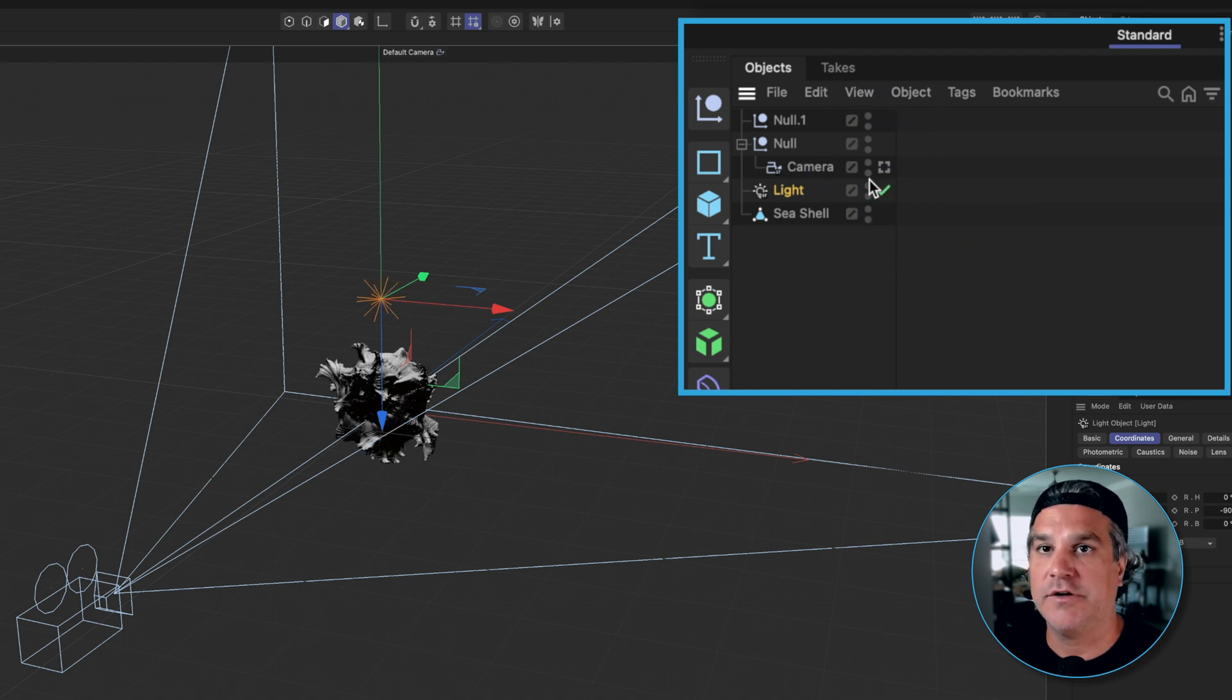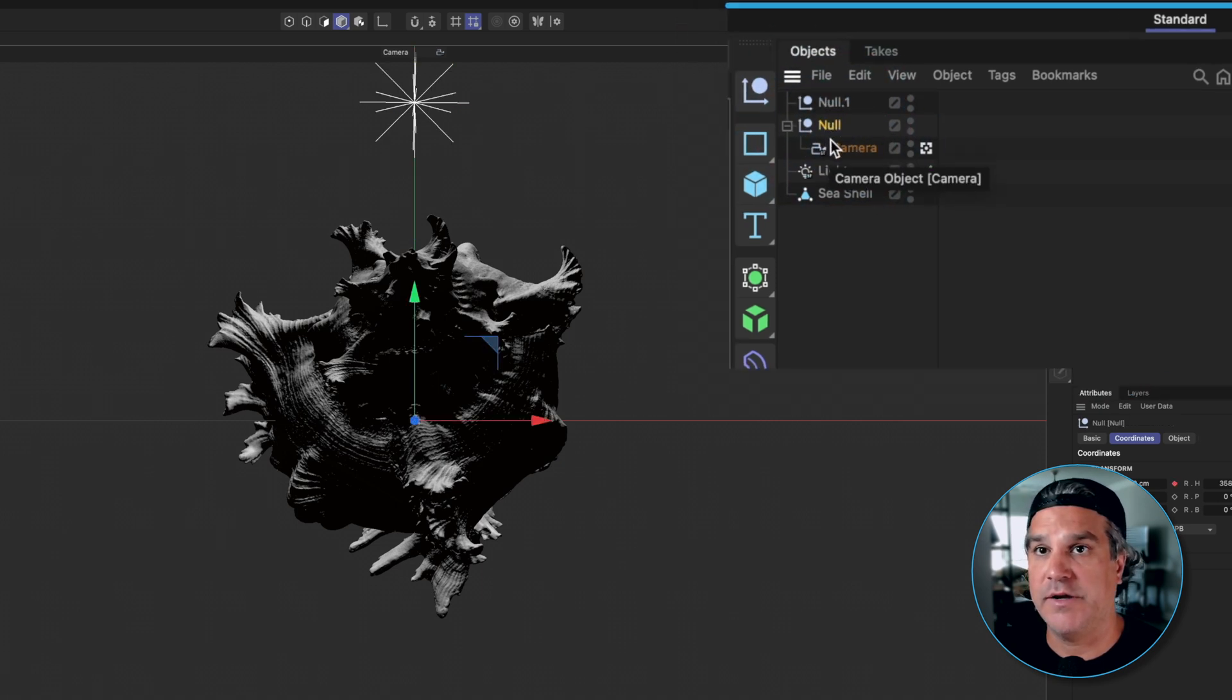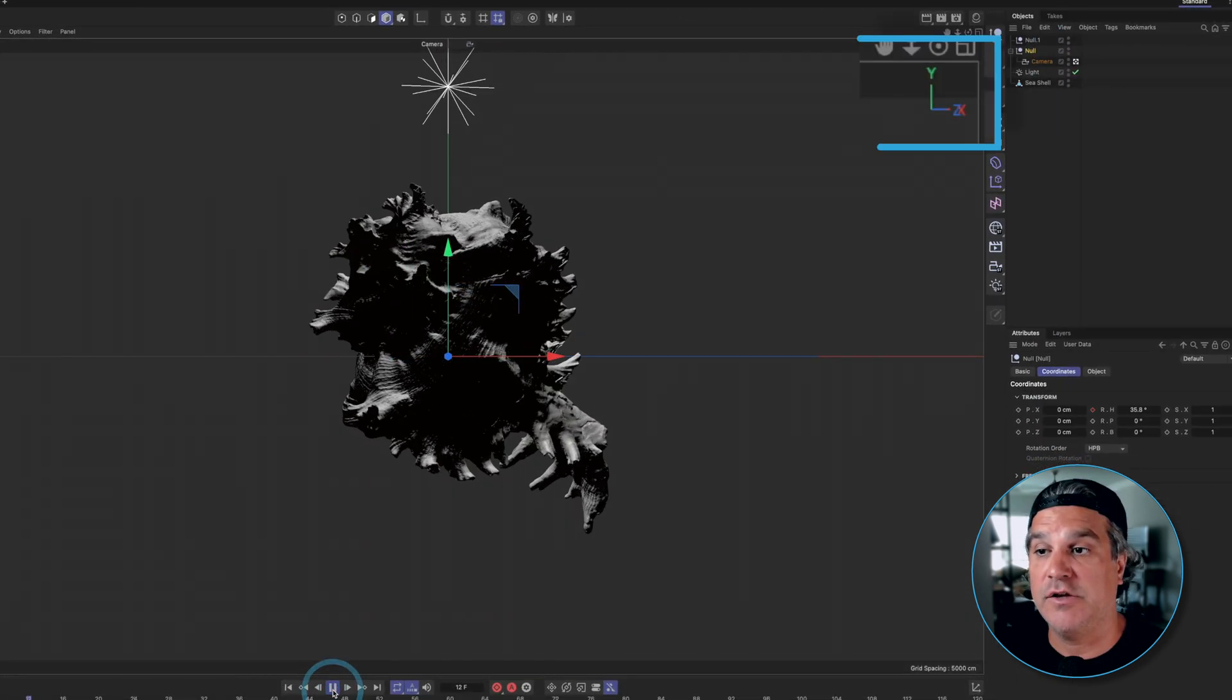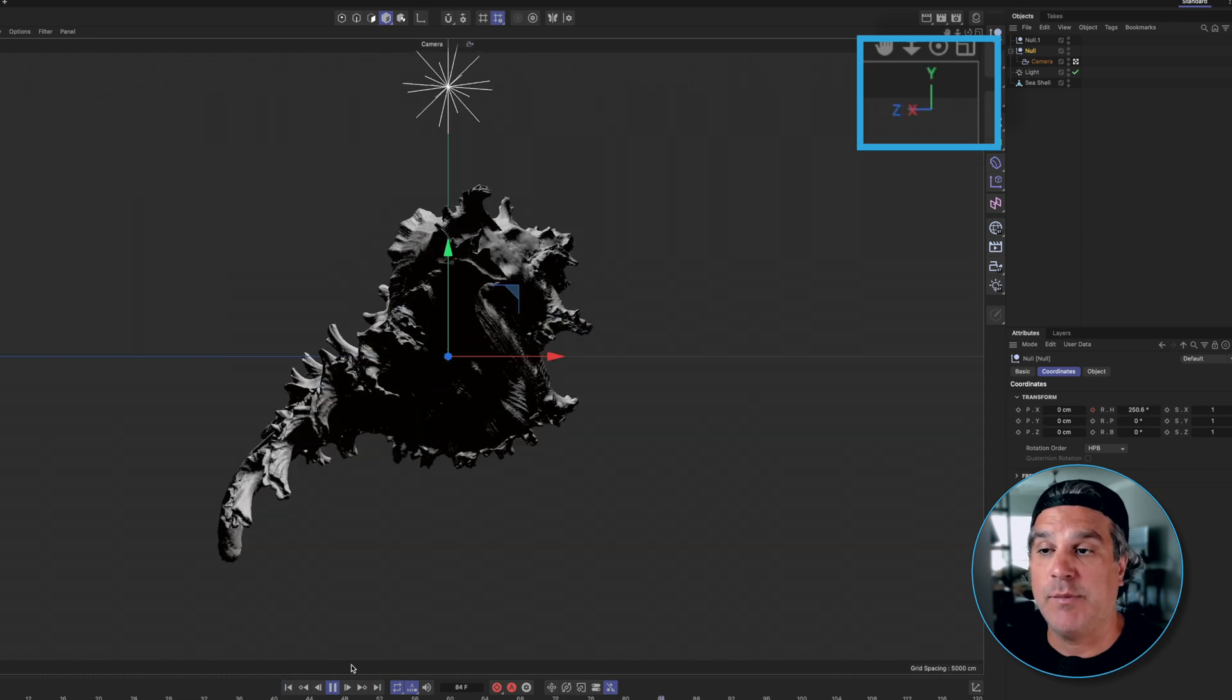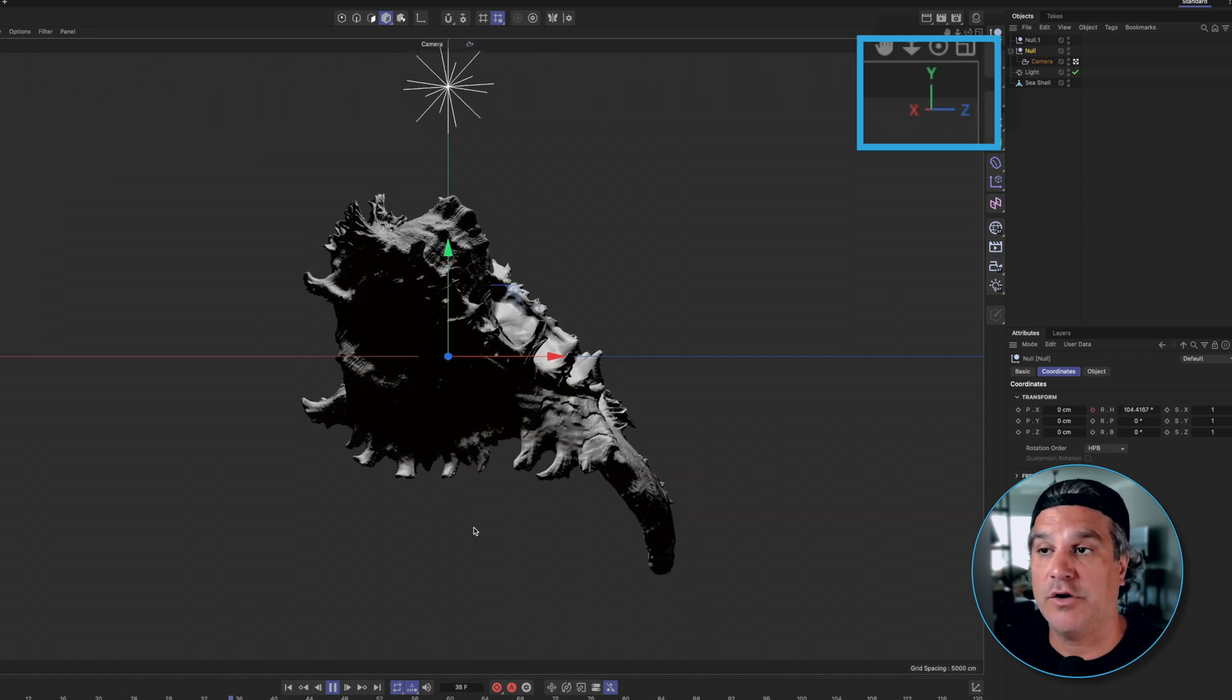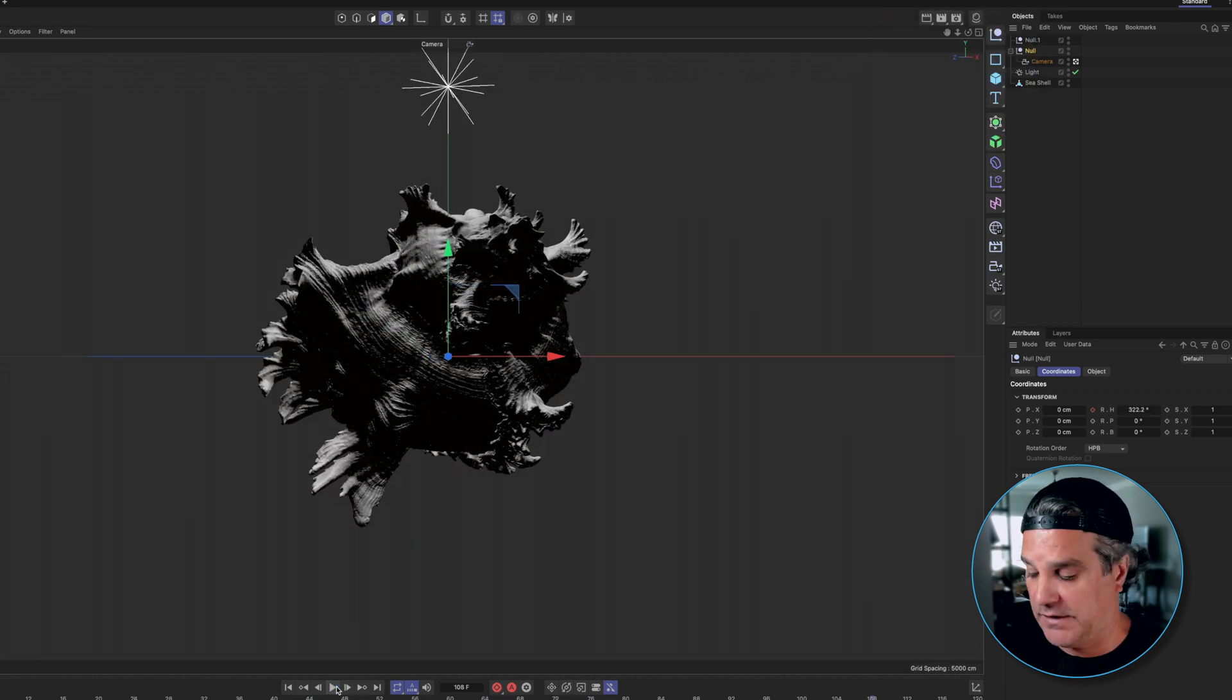Now if I look through the camera by clicking this button here, this camera is parented to a null here in the center of the frame. So if I click play here you're going to see that the null is rotating on the y-axis and because the camera is parented to that seashell it's rotating around the seashell and we get a look just like this.